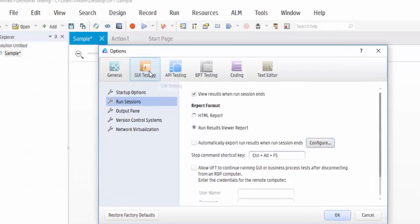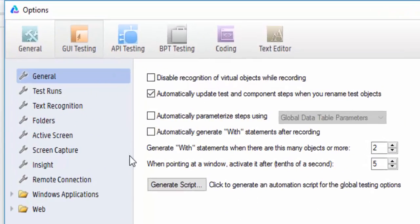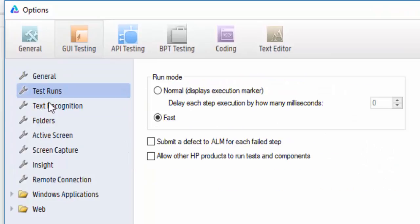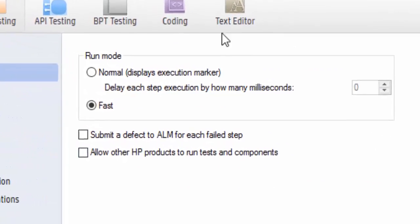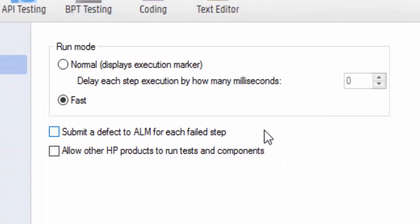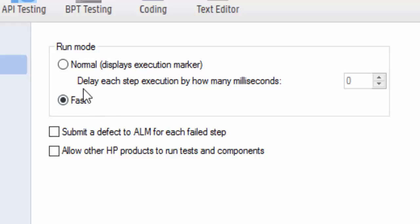Then under GUI Testing tab, select the Test Runs. It shows the run mode. It has two types: one is Normal mode, another one is Fast mode. It is always a good practice that we have to select the Normal mode for the execution.